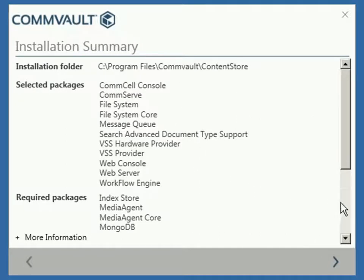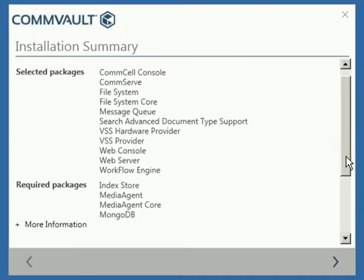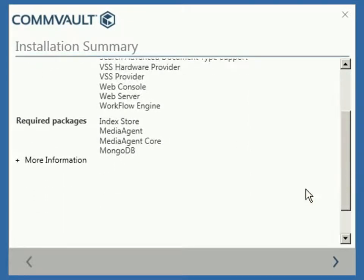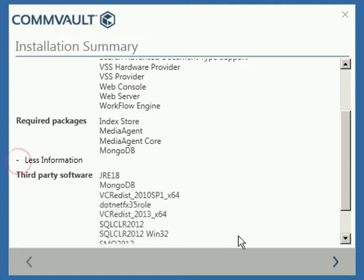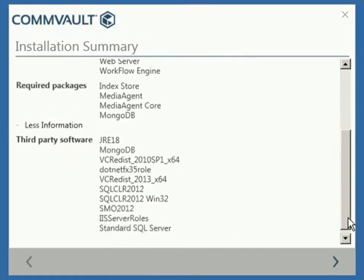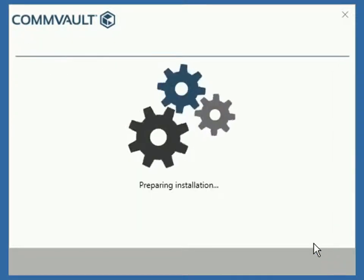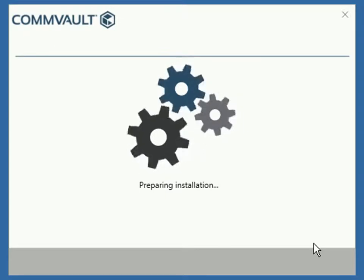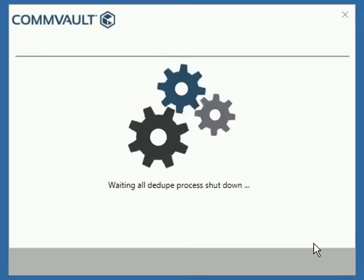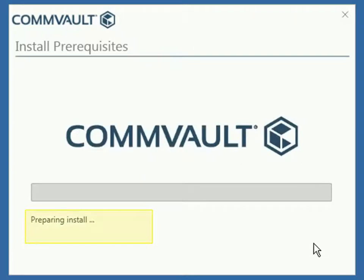You can review the options selected. In the list you see the packages you selected, required packages that are mandatory, and third-party software which are going to be installed. Once done, click Next. Installation Preparation and Progress — please pay attention as the following shows what components are being built.